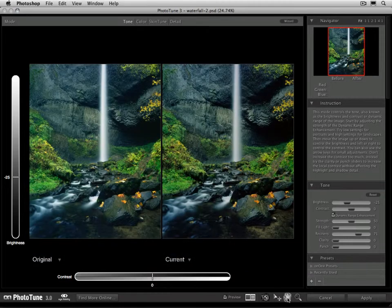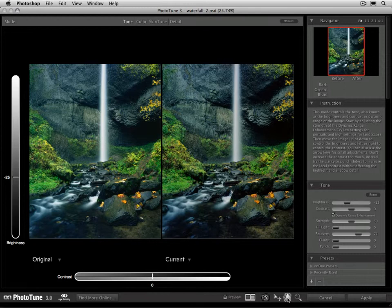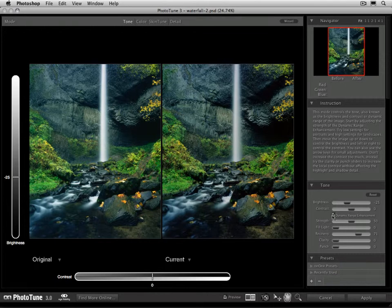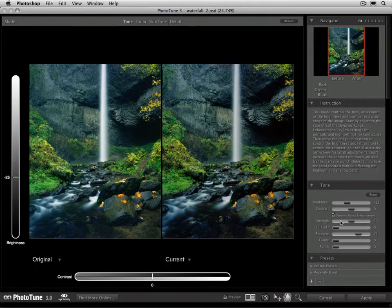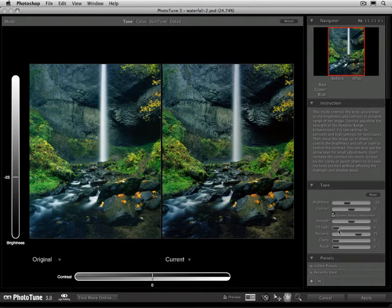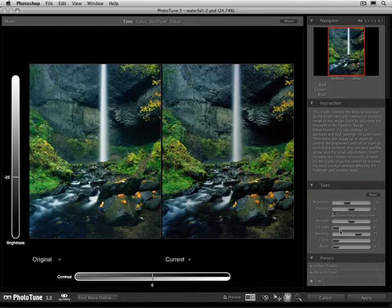Alright, that should give you a good foundation for adjusting the tone in the image. The first thing to do is to adjust the dynamic range enhancement by making sure it's on and then adjusting the strength. Then adjust the brightness and contrast by moving the image up or down or left and right. And then you can fine tune things with the fill light and recovery using fairly small adjustments. Go ahead and watch the color movie next to learn how to use the color mode to remove color cast from your image.